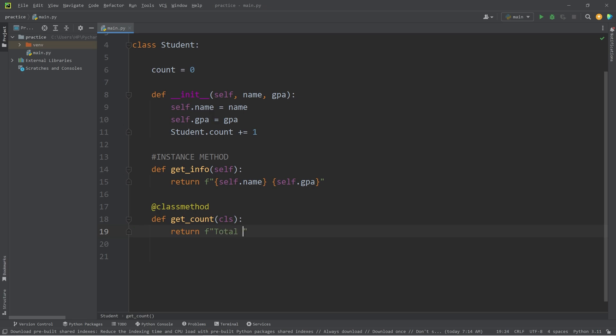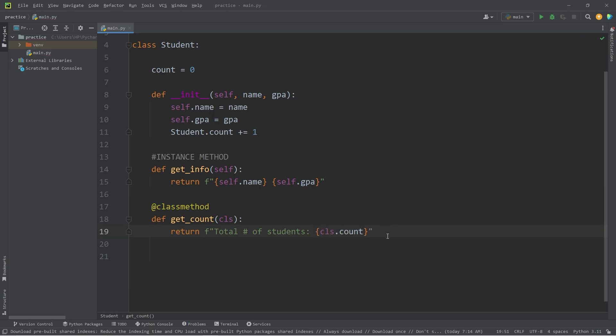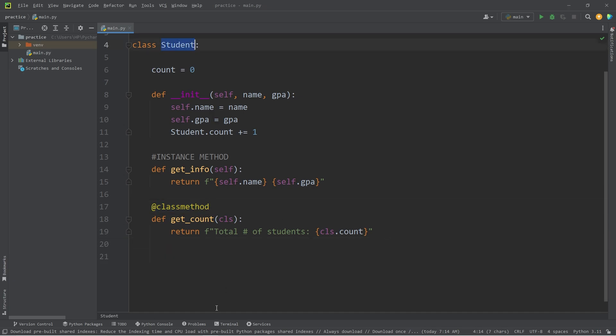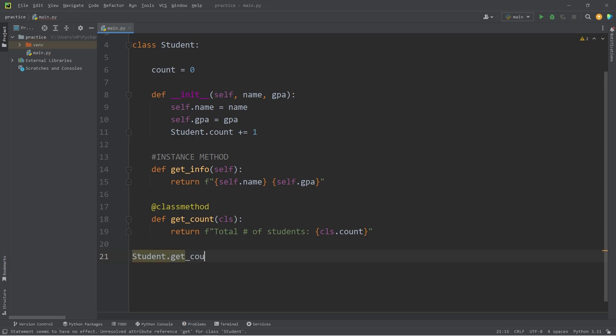I will return an F string. Total number of students. CLS.count. Let's test this. To call a class method, you take the name of the class, followed by the class method, get count. And then we do need to print this.